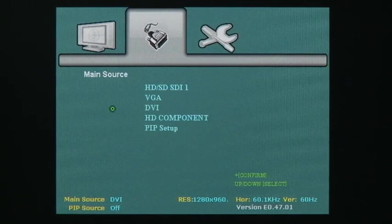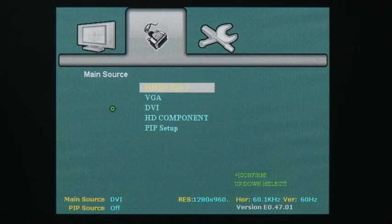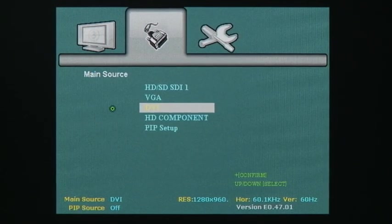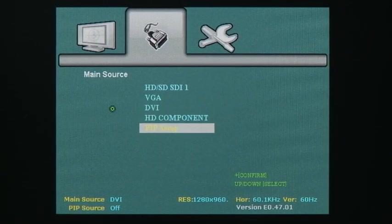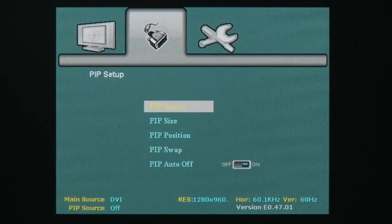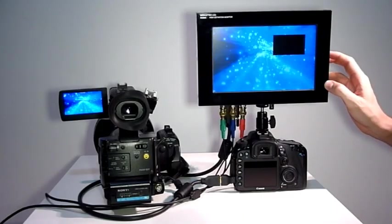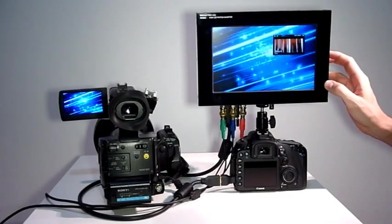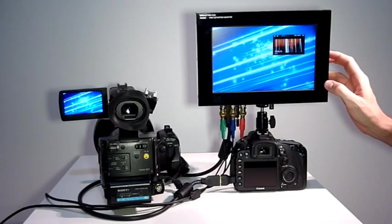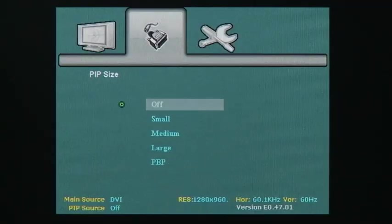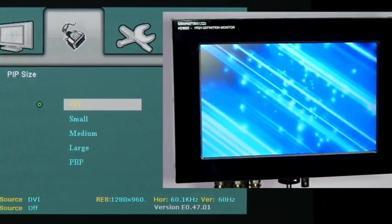In picture-in-picture mode, you can select two video inputs to be simultaneously displayed on screen. The picture-in-picture options include four display modes.